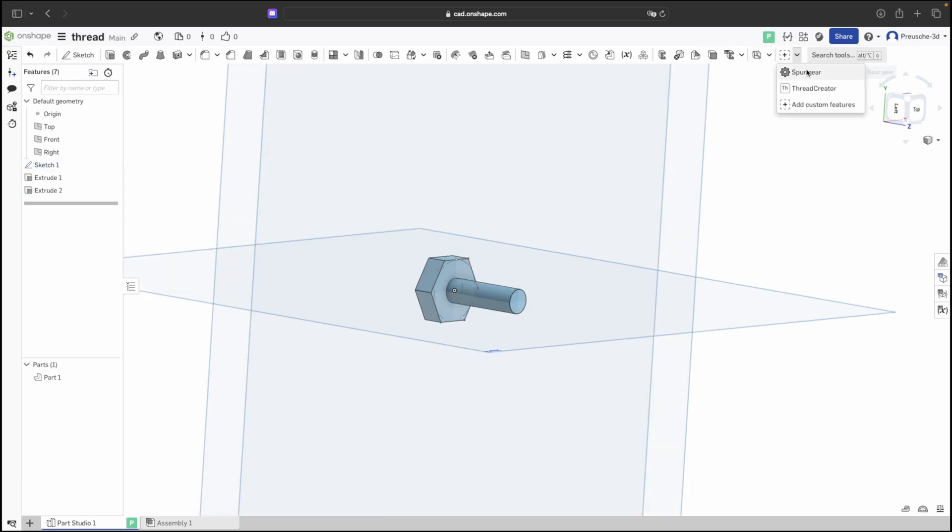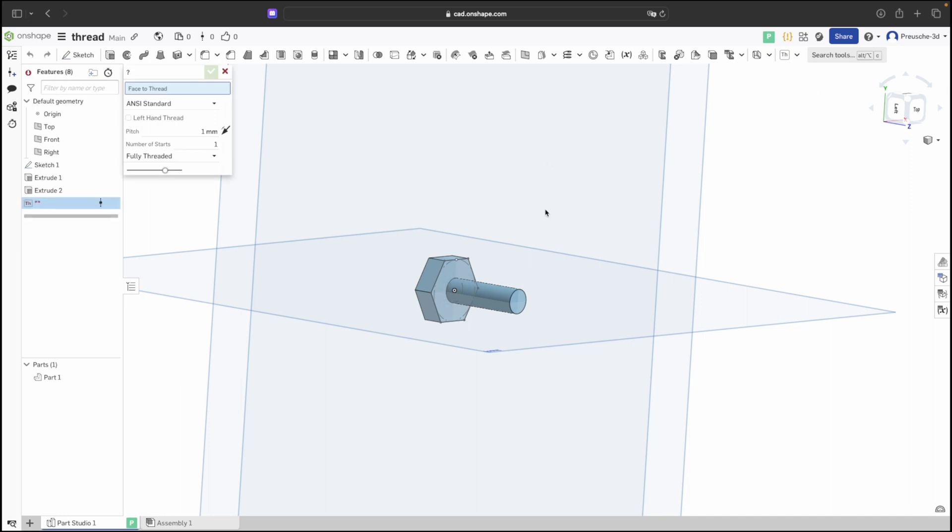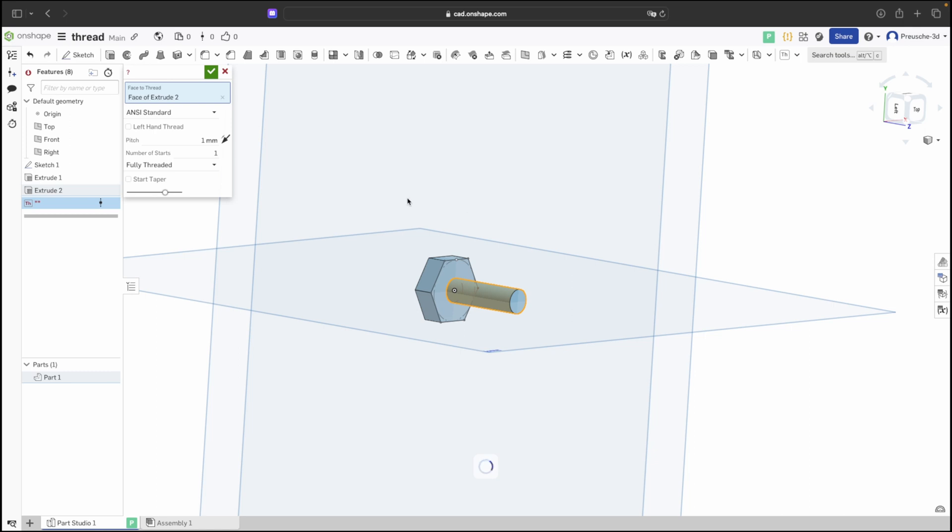To add a thread, select the thread generator, choose the desired surface, and Onshape automatically creates a thread.